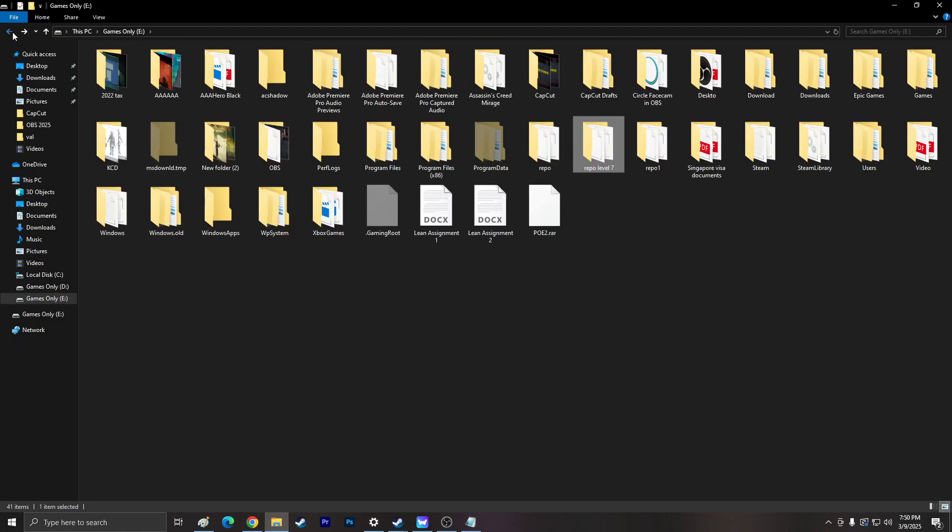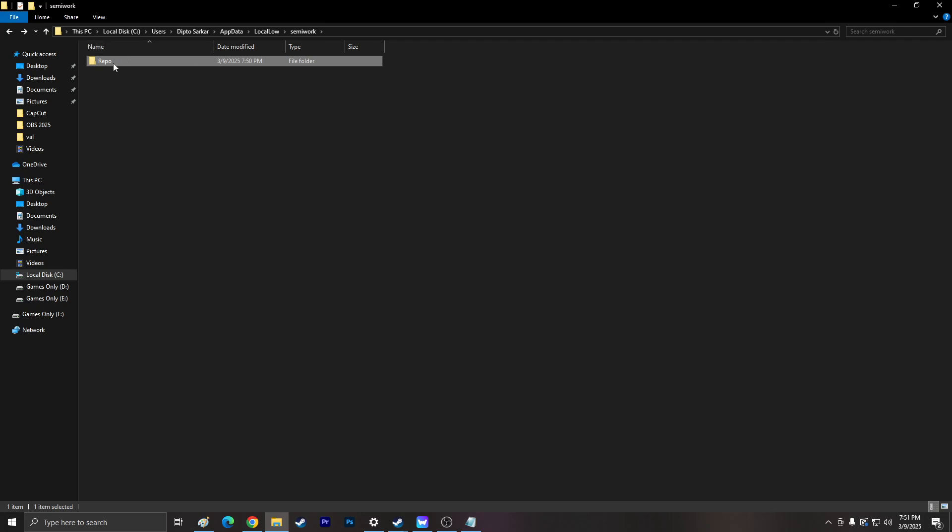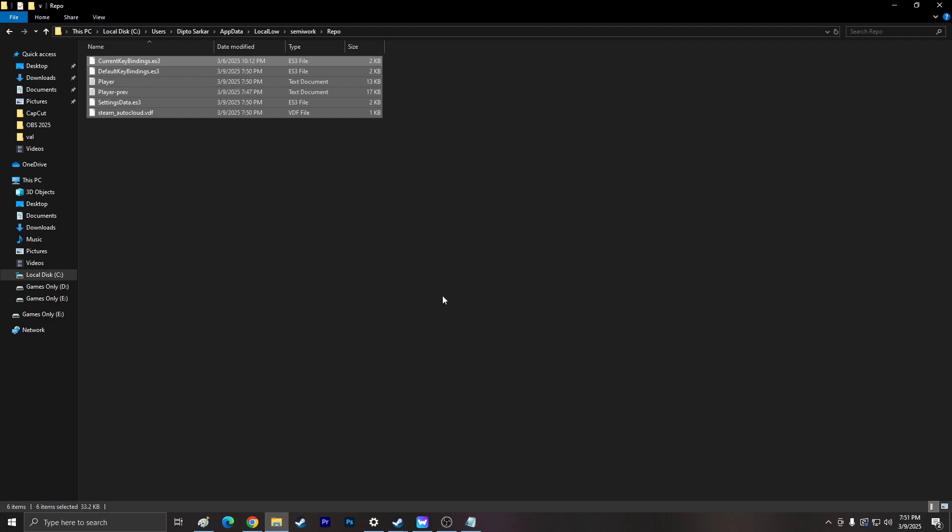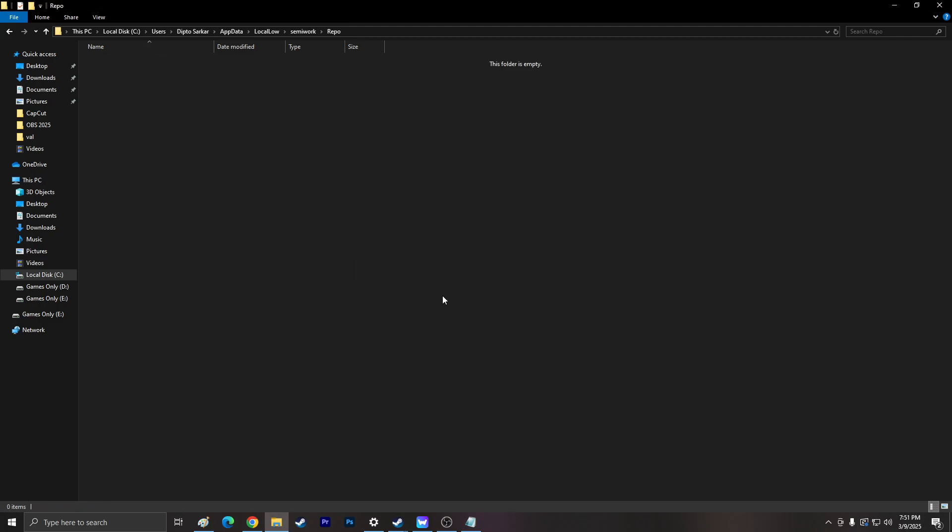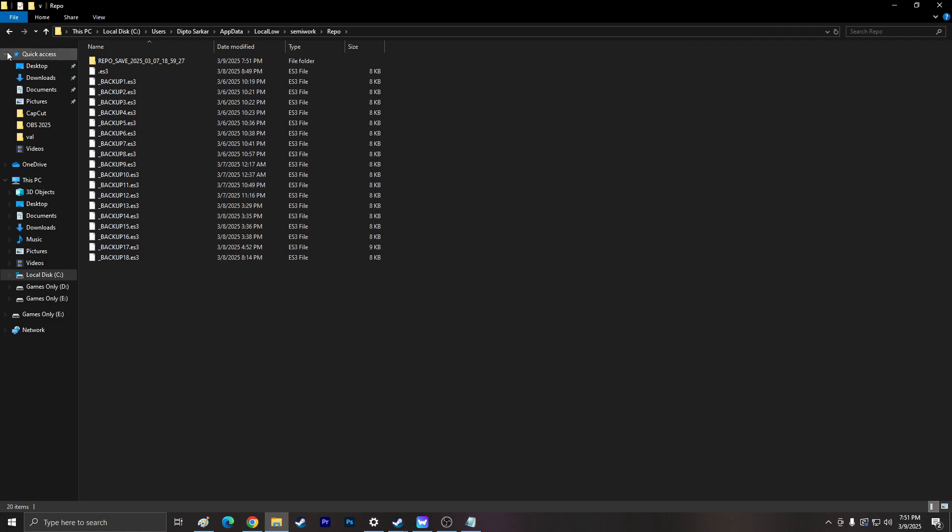And I'm going to go back over here. This is a repo. Here, it's a default key building. Let's delete everything again. I'm going to control V. Paste it. Everything. Back here.